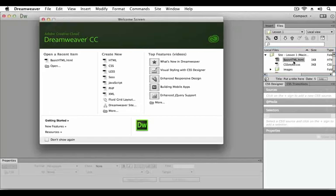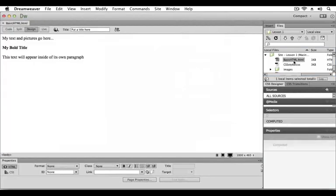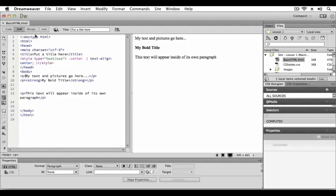Double-click basic HTML to open it in the Dreamweaver workspace. Dreamweaver allows you to work with your files in four different views. The default design view provides a visual interface where you can add elements and content to your page. The split view shows the design view on the right hand side and the code view on the left hand side.